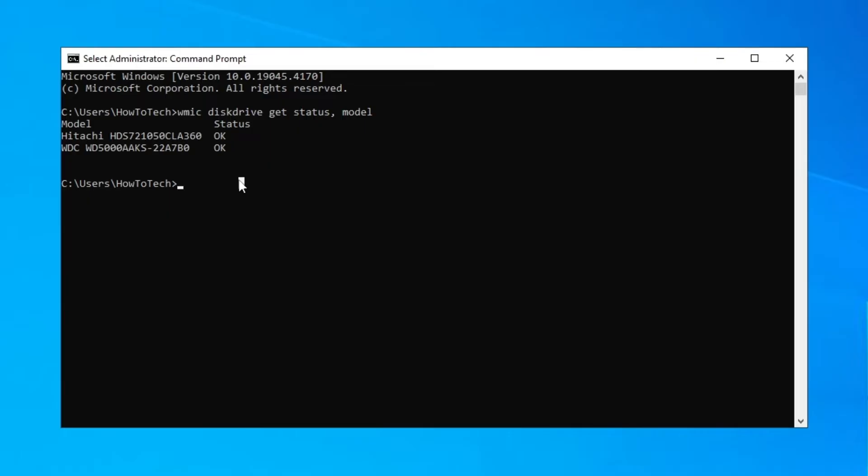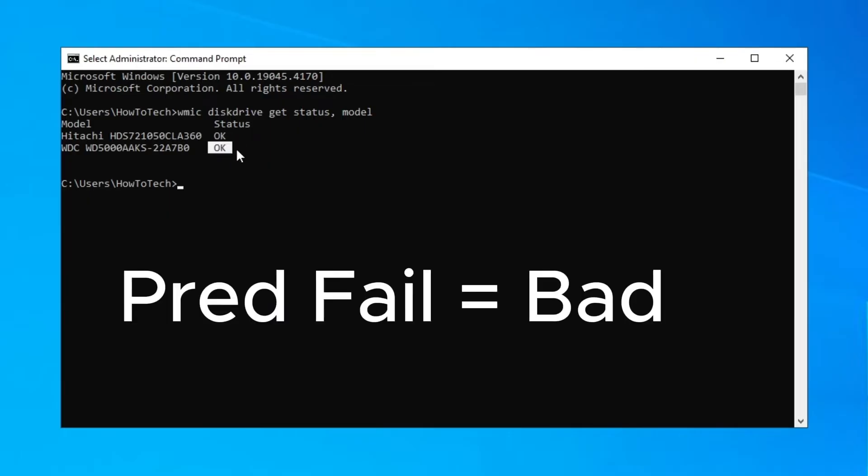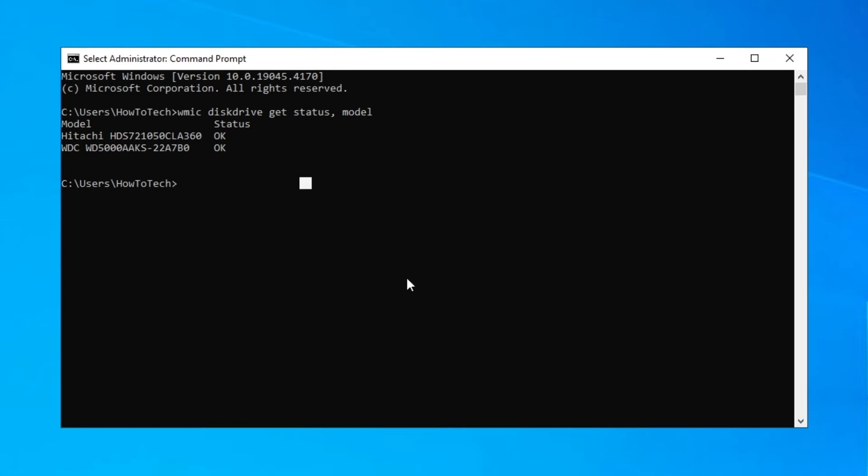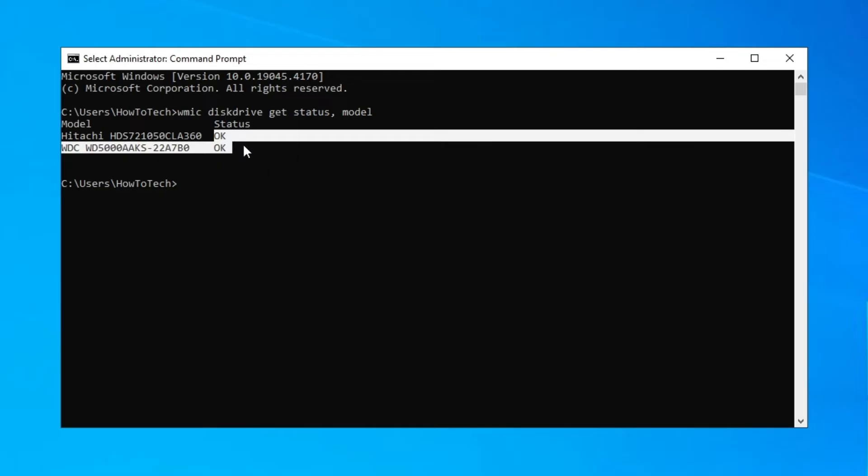If it says Pred Fail, then you have to back up your files and be really careful with the SSD or HDD in that case.